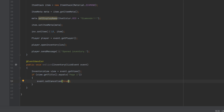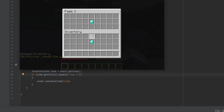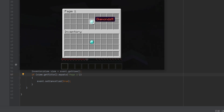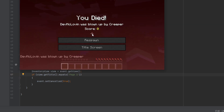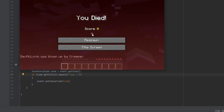Now whenever the player tries to pick up something from our inventory, it will cancel the event. We're in the game and inside of our inventory. At the top it says 'page 1' — that is the name we gave our inventory. We have our diamond with the name 'diamonds'. This time when I try to click on it, it won't let me. You can see every single time I try to click on the inventory, it doesn't let me. And if I try to click on an item inside of my own inventory, it does the same thing.